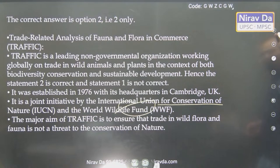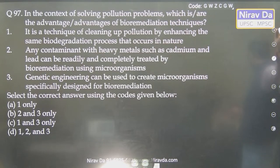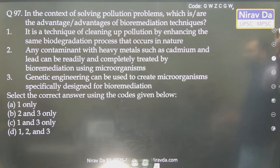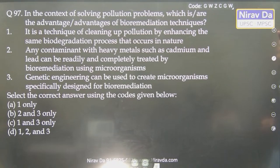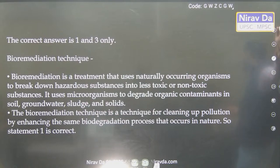Quite simple things. Bio-remediation — you must have read this in environment. Bio-remediation means using some organic process for cleaning up. Very important topic. It is a technique of cleaning pollution by enhancing some biodegradation process. Any contaminant with heavy metals such as cadmium can be readily and completely treated using organisms. Genetic engineering can be used to create microorganisms for bio-remediation. Statement 2 says 'completely' — that is doubtful. So eliminate it as an extreme statement. Answer is 1 and 3.